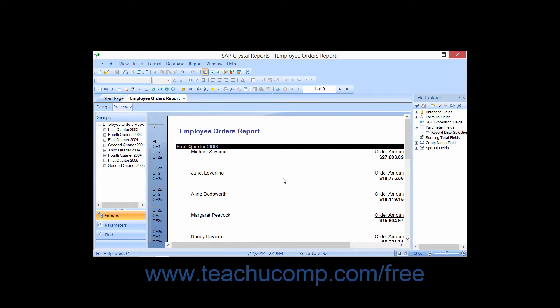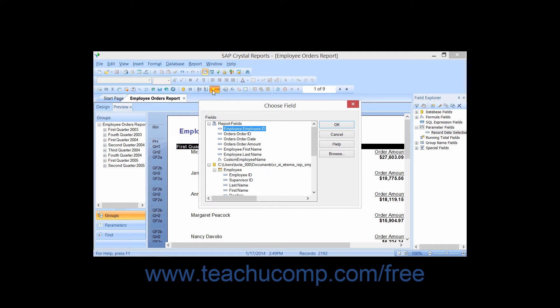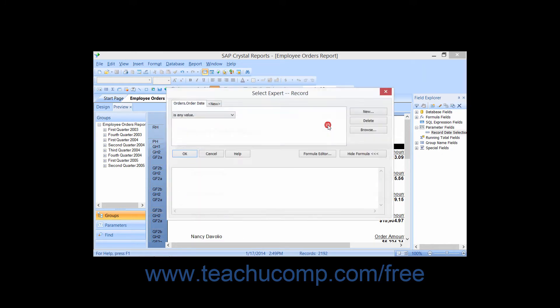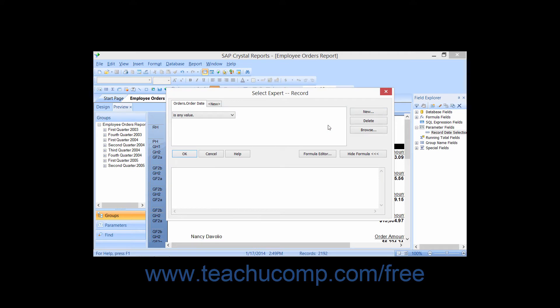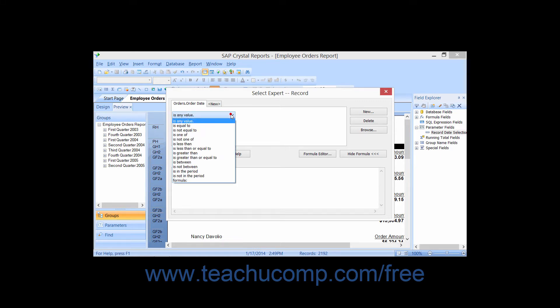To use a parameter for record selection after creating the necessary parameter field, click the Select Expert button in the Experts toolbar. In the Choose Field dialog box, select the field against which to compare the parameter value, then click OK. In the Select Expert dialog box, select the desired comparison operator as normal.